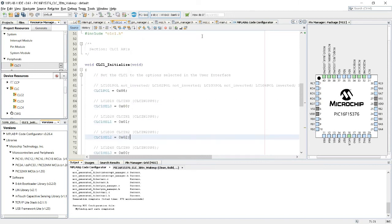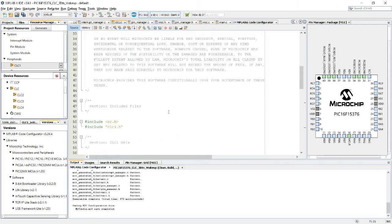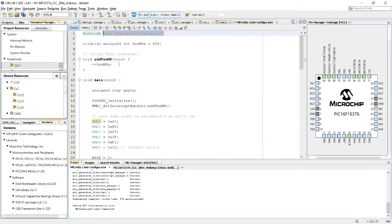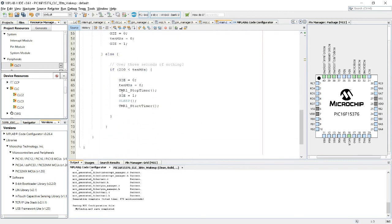And I'm just, I don't even have to do anything in my program except including the MCC generated files, mcc.h, the header file, and everything is already set up, so all I need is to put the MCU to sleep, and the CLC will wake it up when I press the three switches together.